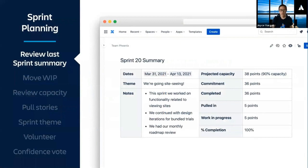Here are the steps my team goes through in sprint planning. First, we take a look at a summary of the last sprint. We talk about what the goal was, how many points we committed to versus how many we completed, and any unique events or circumstances that may have impacted the sprint.